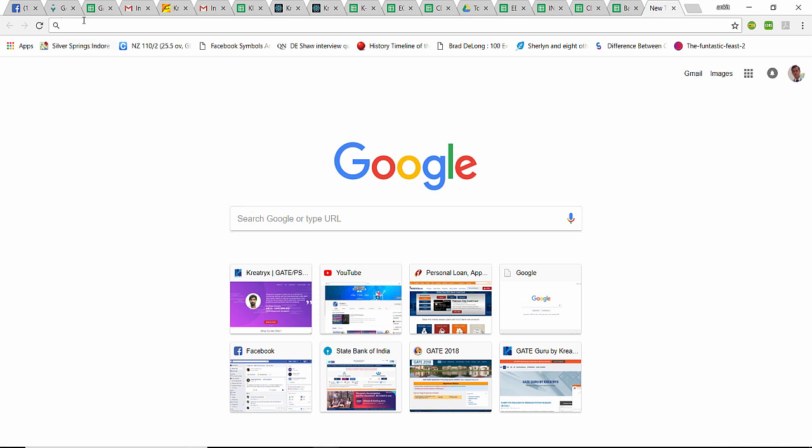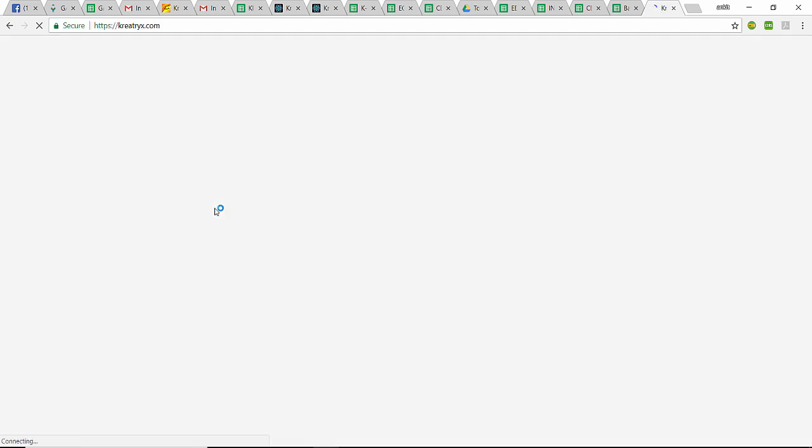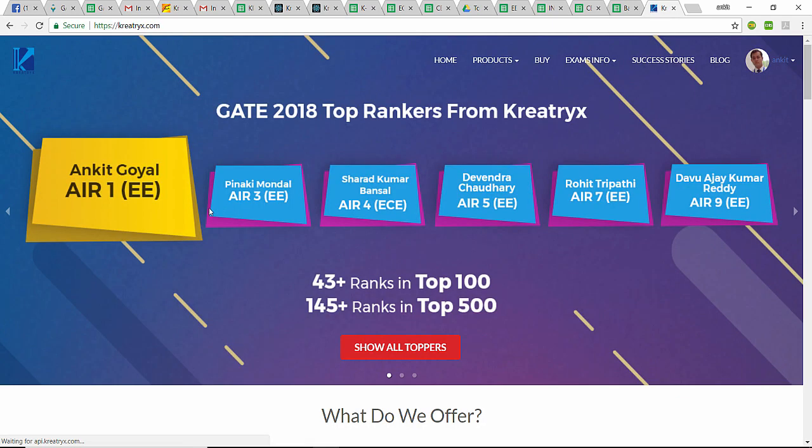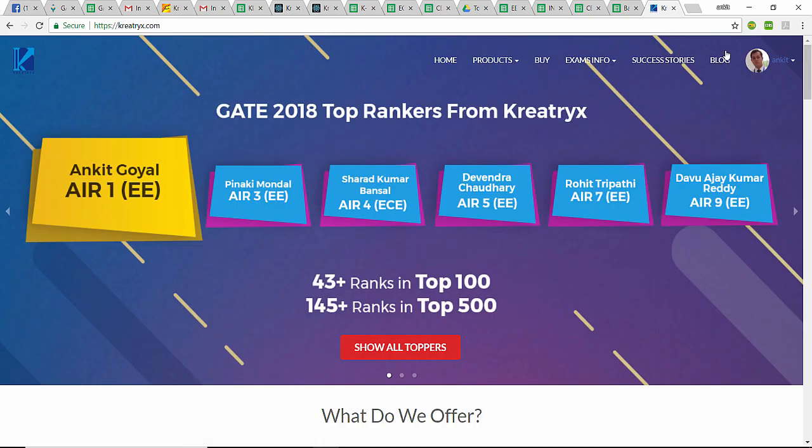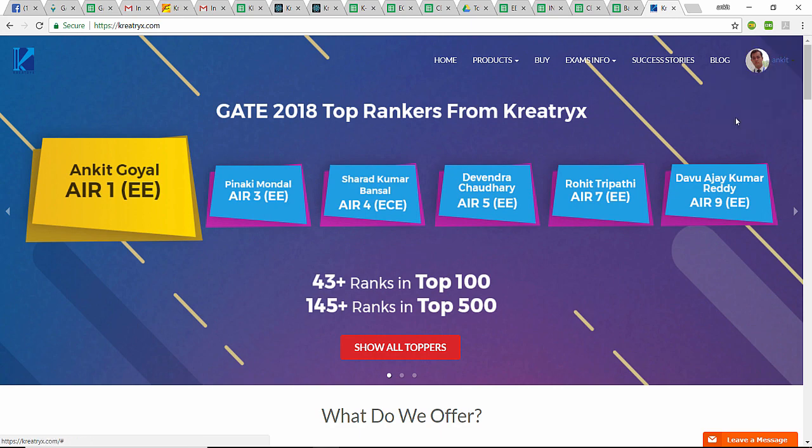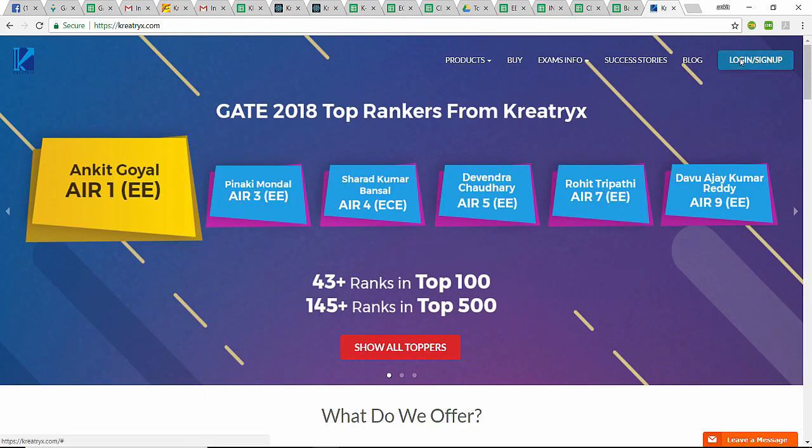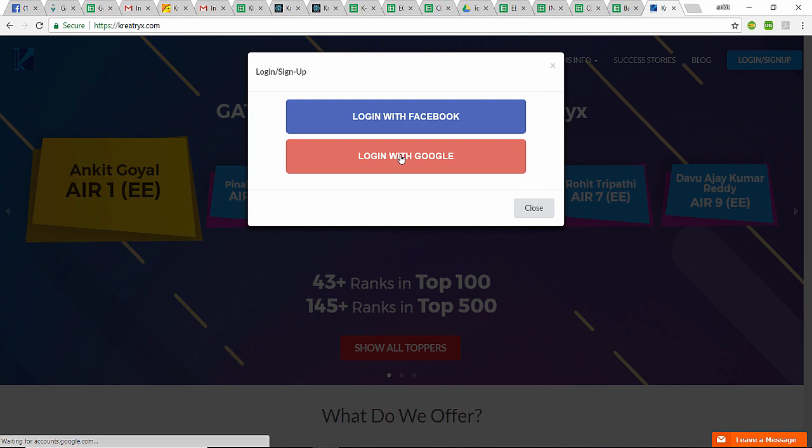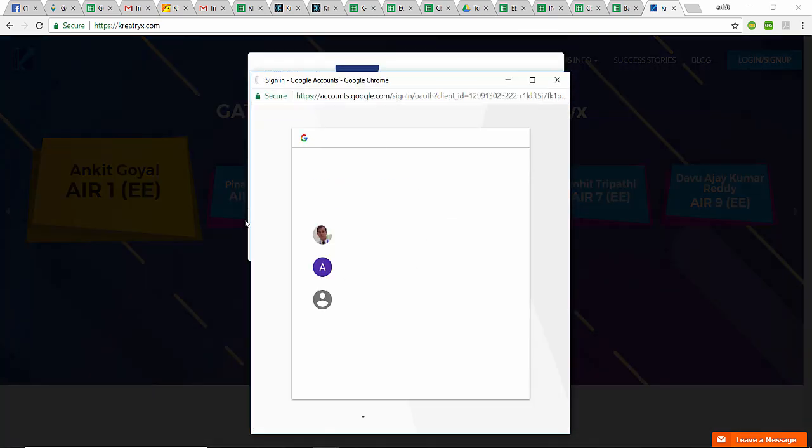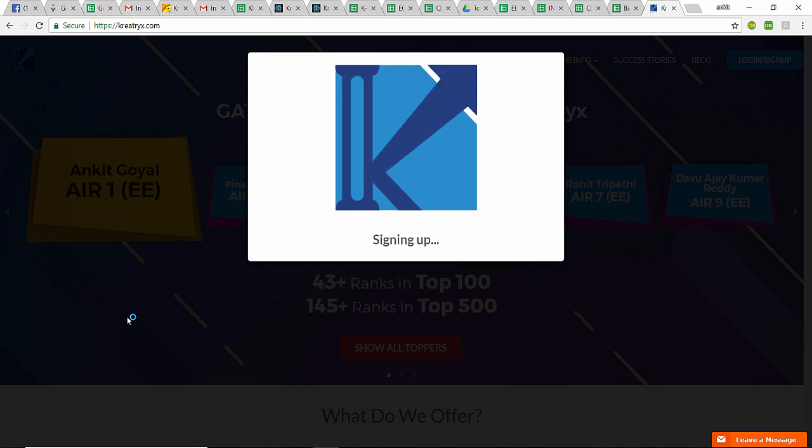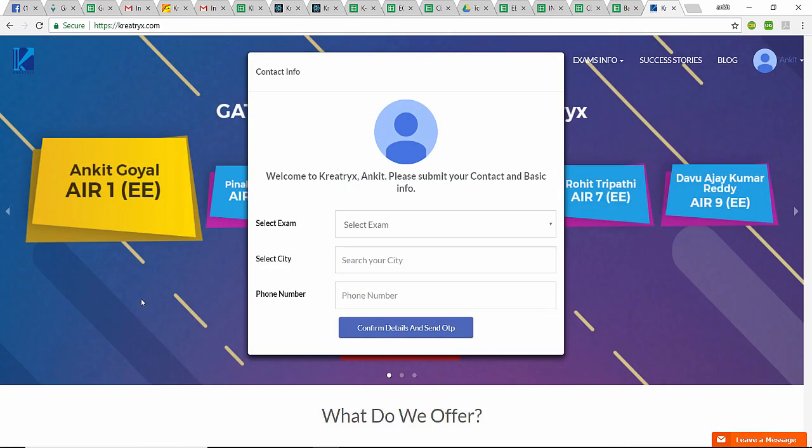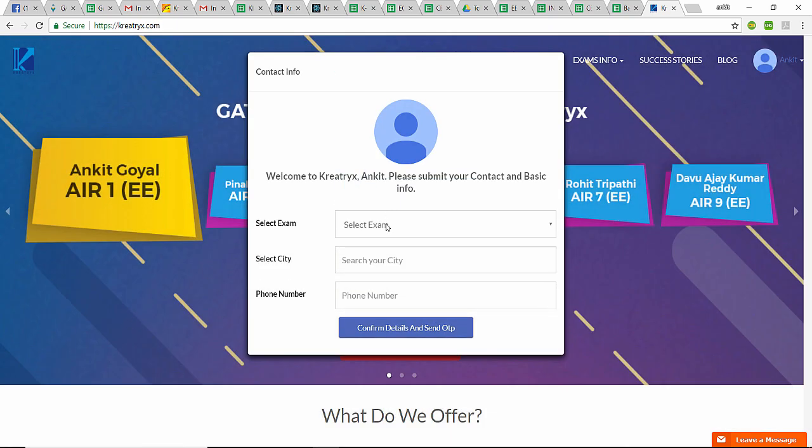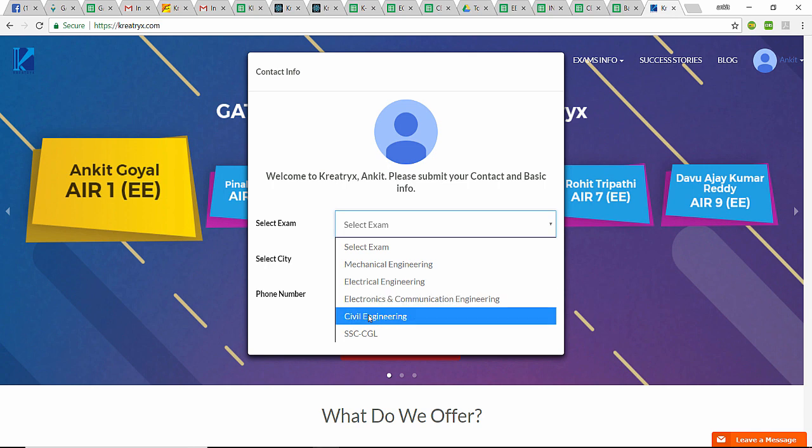In a new tab, I'll first open the creatrix.com website. Once the website is opened, let me first log out. Now I'll log in with Google and use my email ID. It will ask me to sign up.